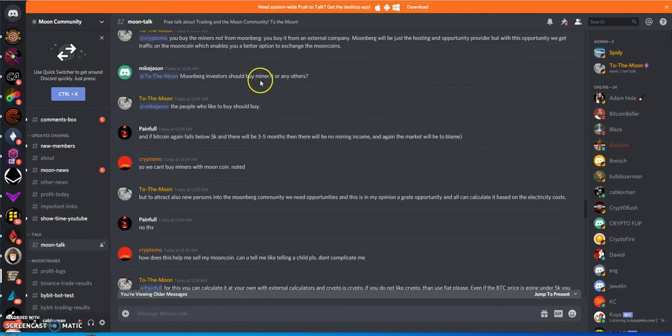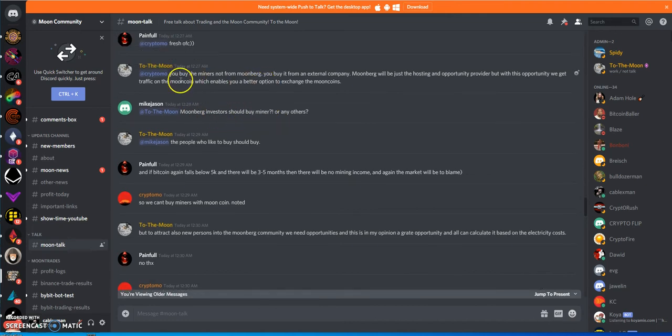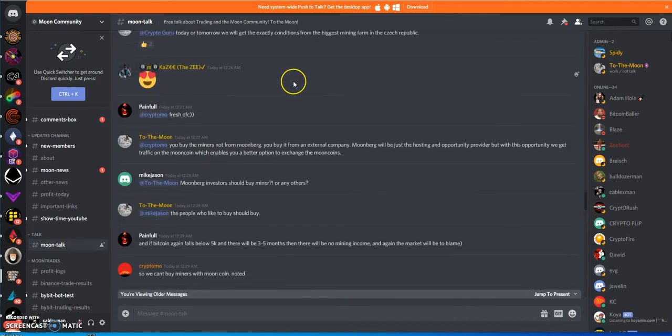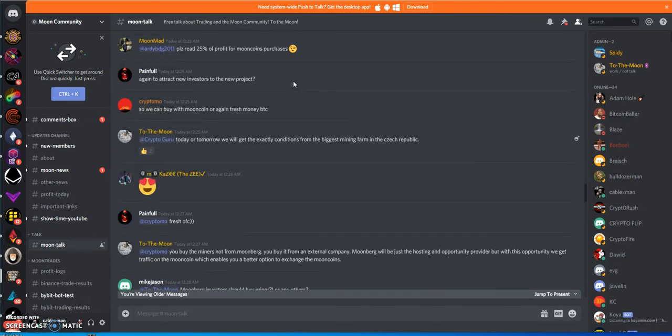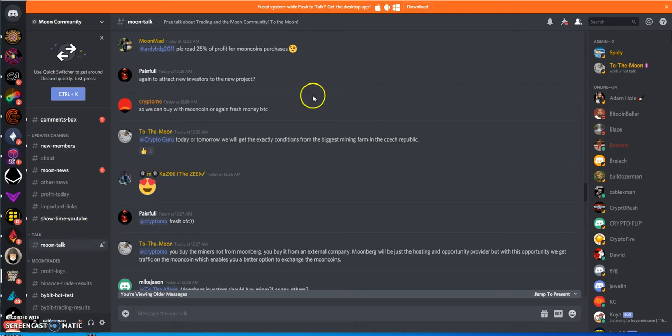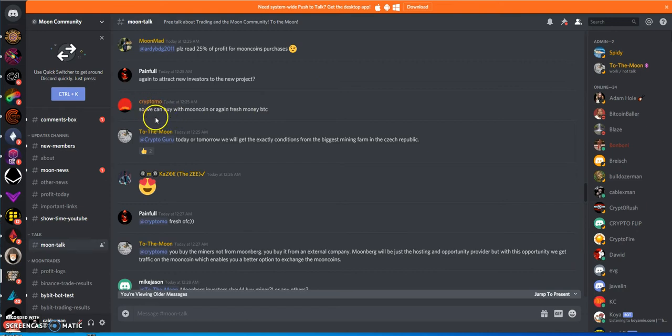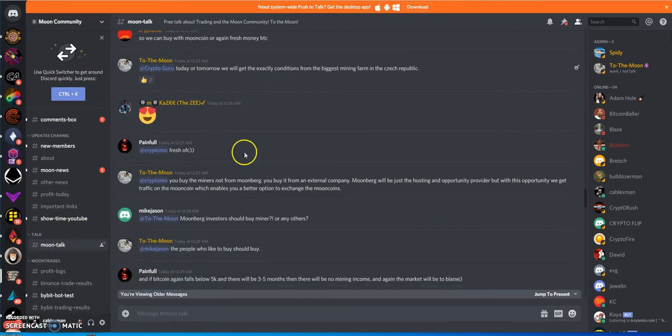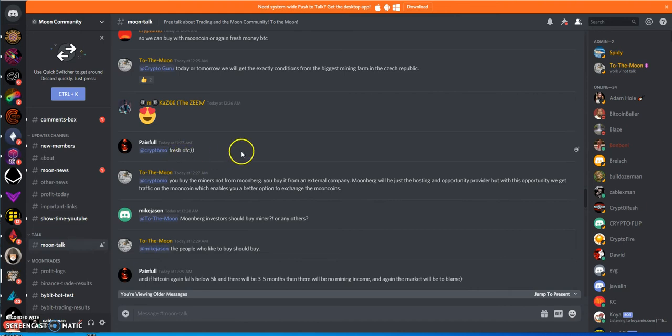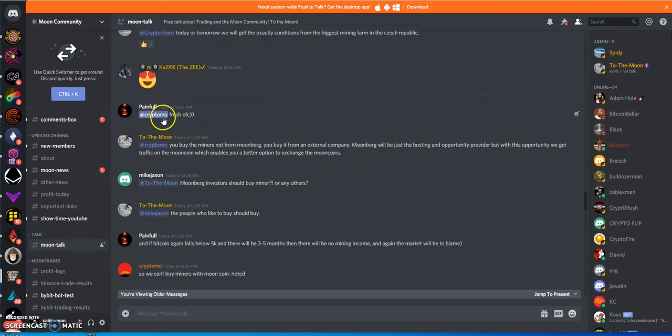By the way, you can't use moon coins to purchase the mining equipment. You have to use fresh money BTC. This is what this guy was asking: can we buy with moon coin or fresh money BTC? And he says fresh of course.